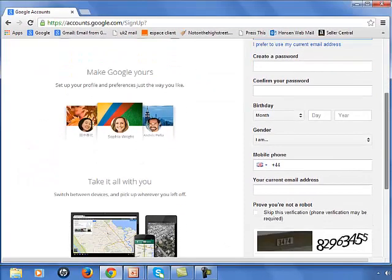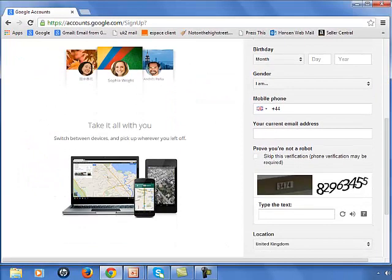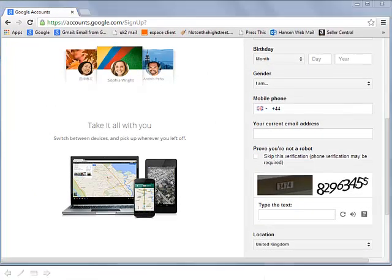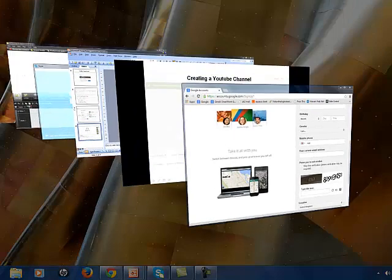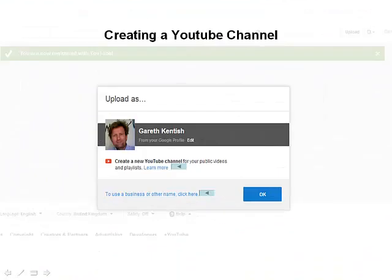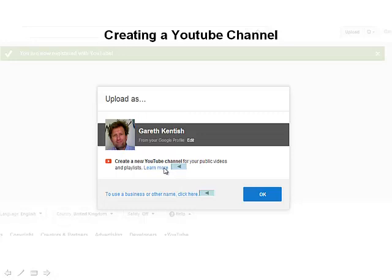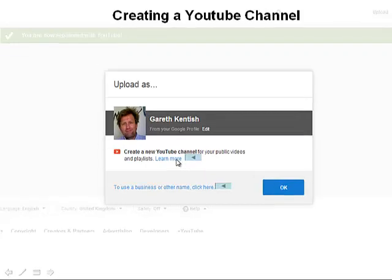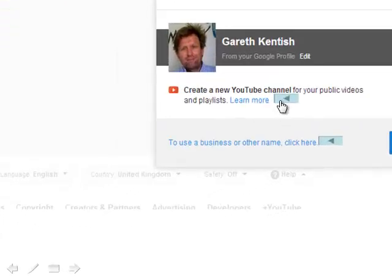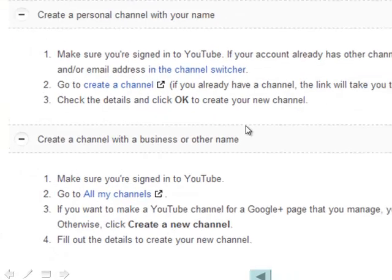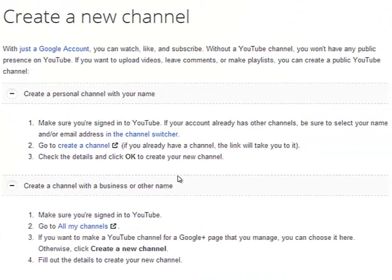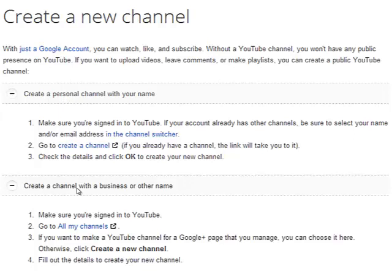And once you've done that, you will then be presented with a screen very similar to what you see here. And here you've got two options. Firstly, if you want to learn more about setting up a YouTube channel, just click on the learn more option here and you'll get a screen similar to this where you get information on setting up a personal or a business channel.